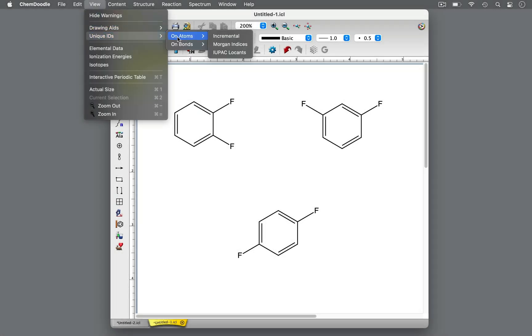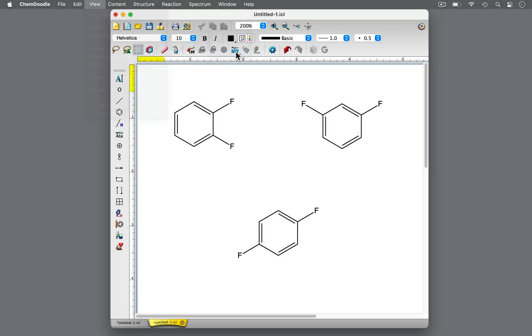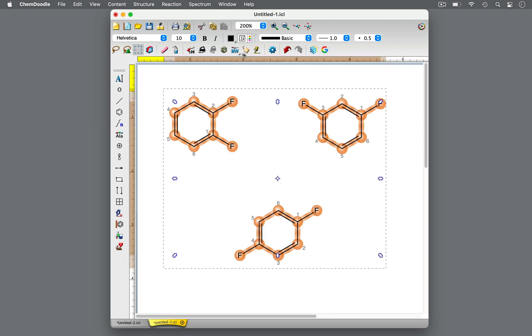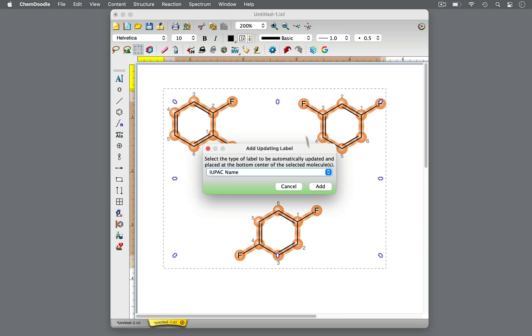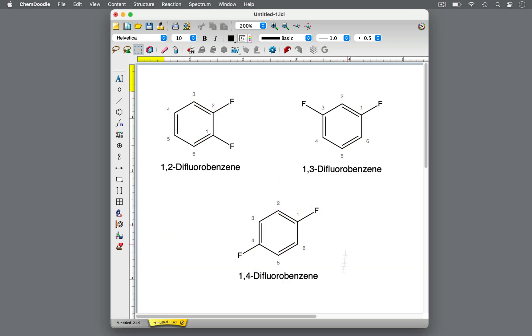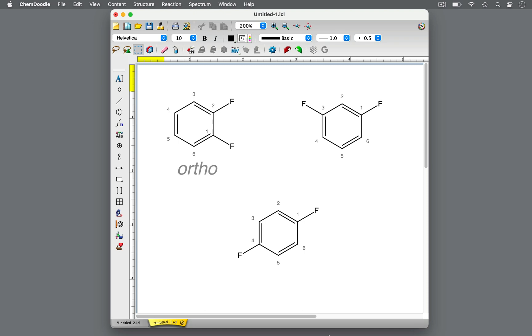IUPAC nomenclature prefers a numbering system to indicate the positions of substituents on a benzene ring. This provides an unambiguous method of naming molecules. However, there is another practice of identifying benzene-based molecules with two substituents that often arises in organic chemistry. This technique utilizes the prefixes ortho, meta, and para.